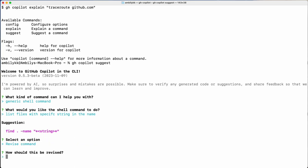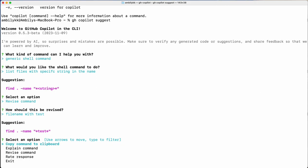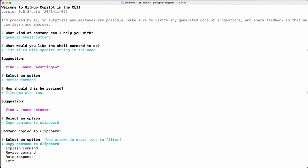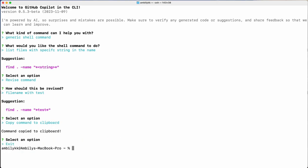I want to revise so that the file name has 'test' in it. Let me see whether Copilot is able to handle that — yes, it's provided the command with the string 'test', so 'test' is the word or string I am expecting as part of the name. It looks fine. Let me copy it — copy is done. I'll exit and paste it — yes, copy is working fine, I am able to paste the command.